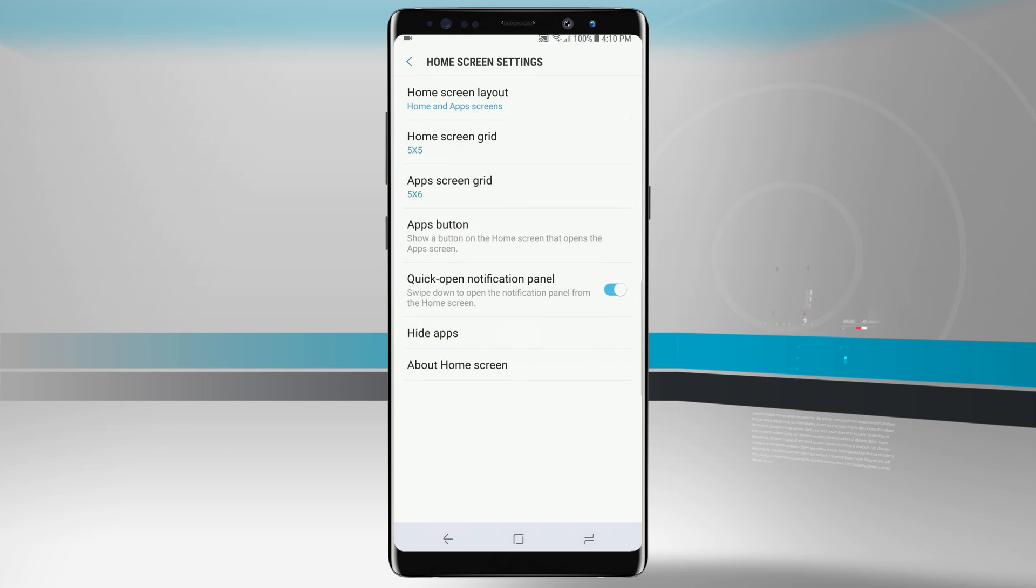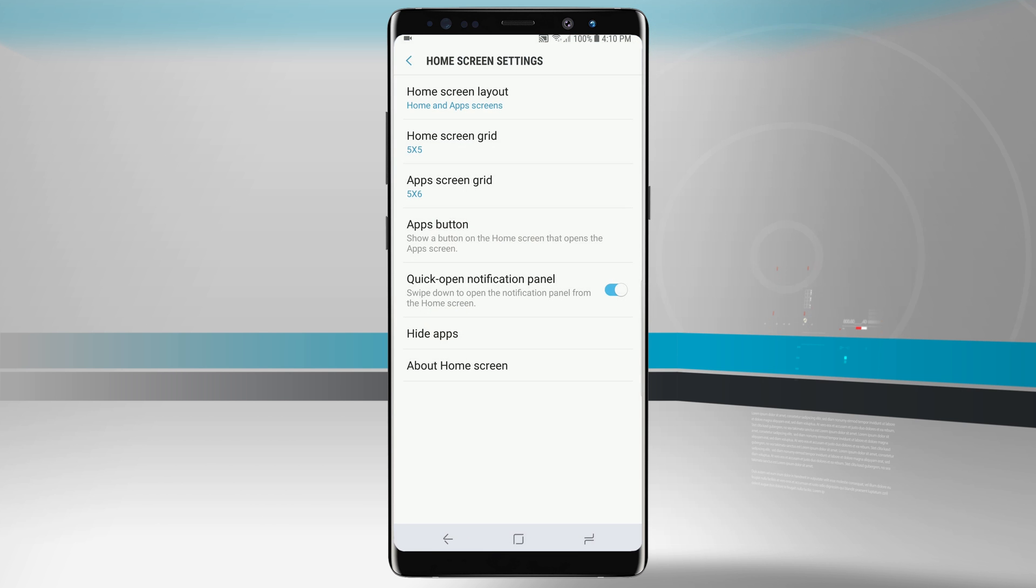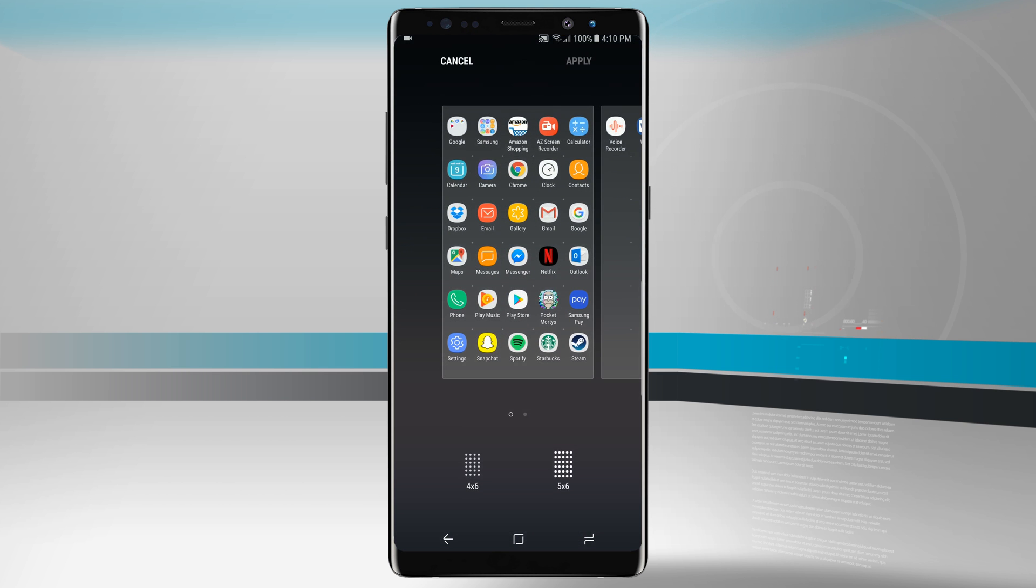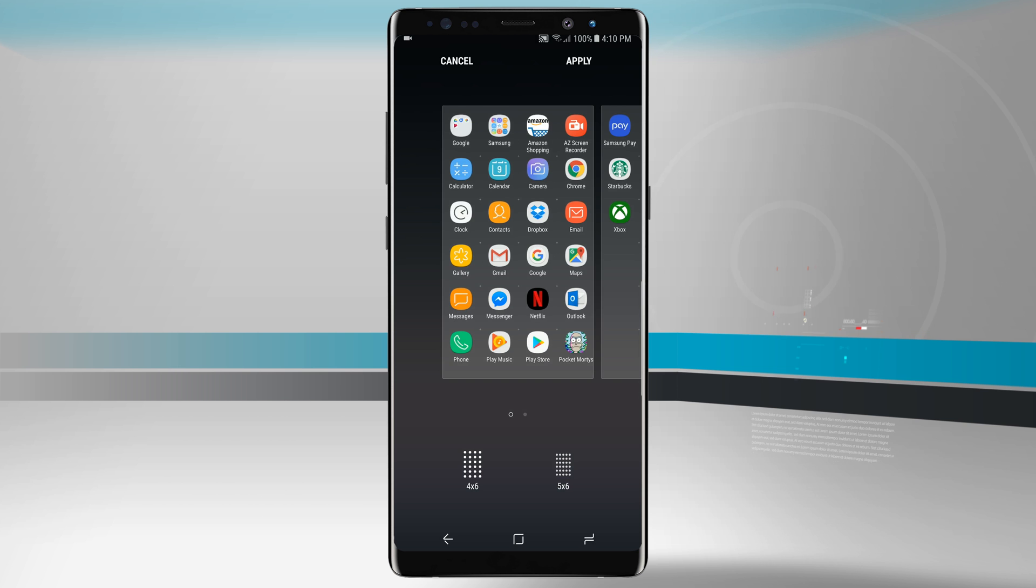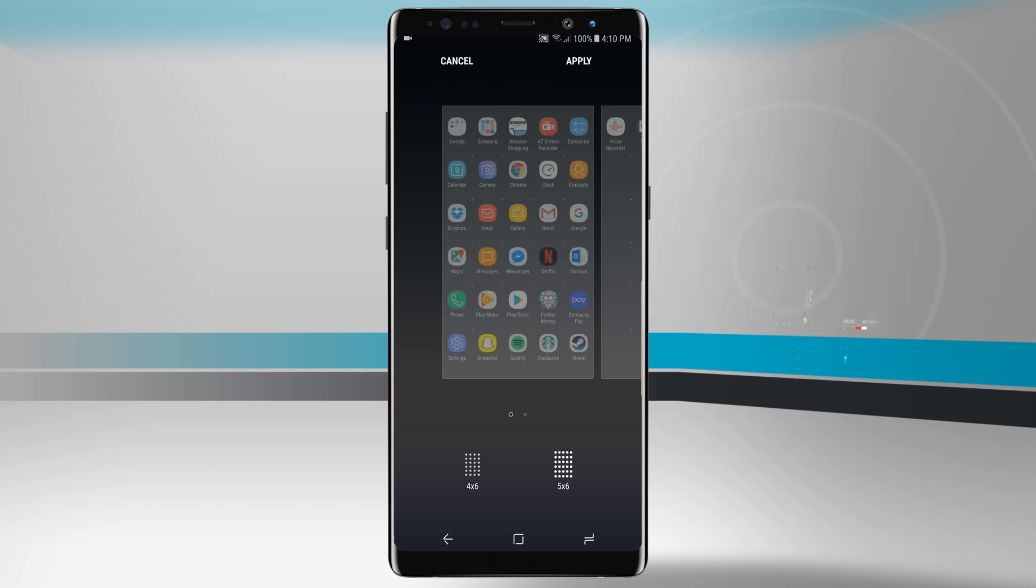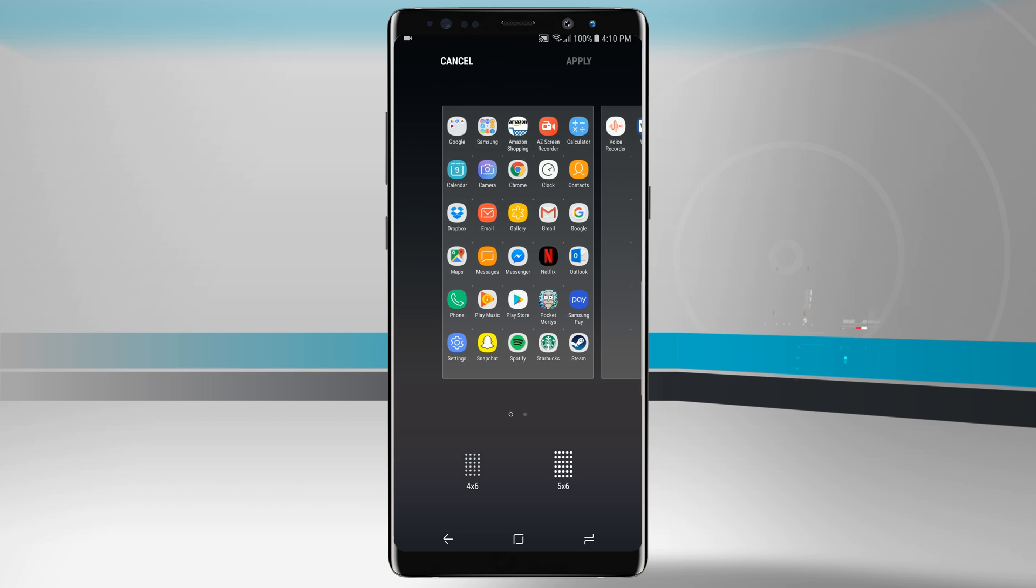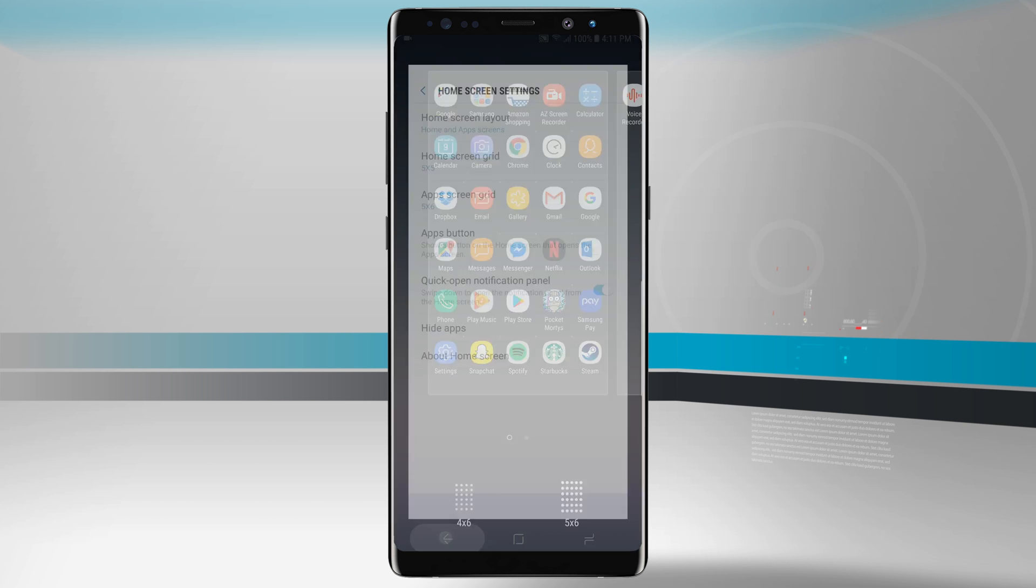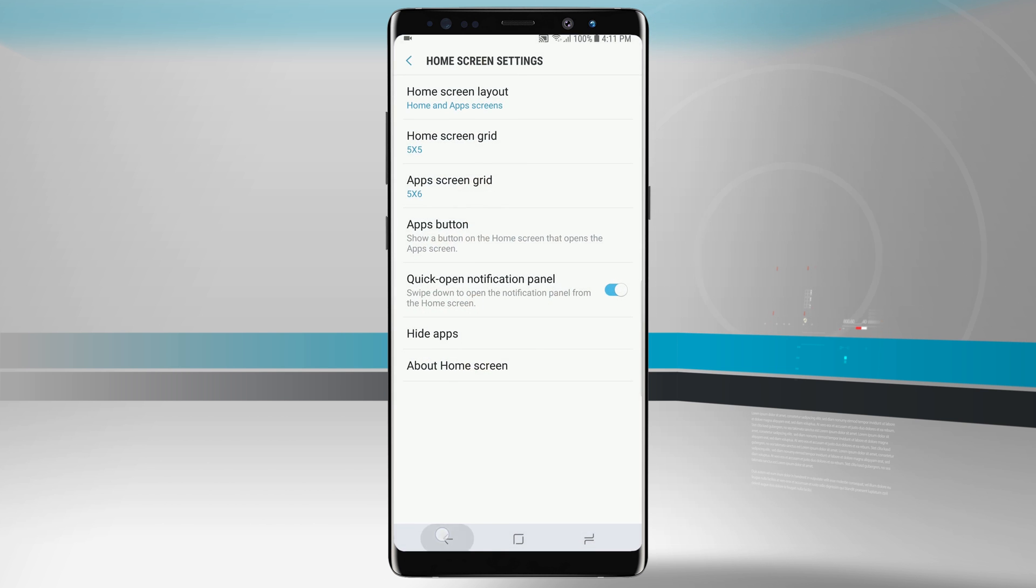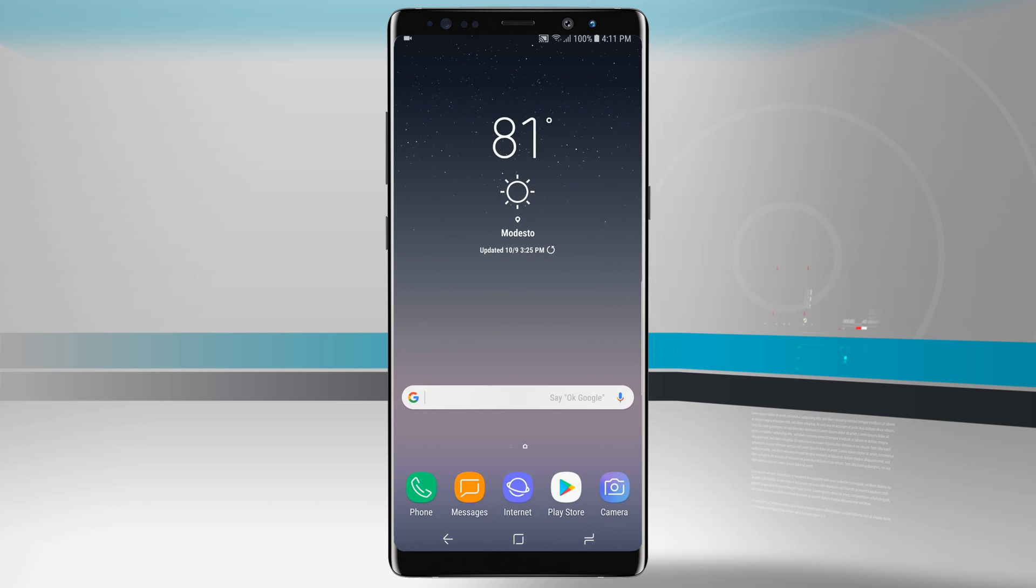If we come in the top right hand corner again we'll go and do our settings. This will be our home screen settings and we can actually customize our apps screen grid. Right now it's set to five by six but if we do a four by six you see we get larger app icons but fewer on the screen. With five by six we have more app icons on the screen but they're a little bit smaller.